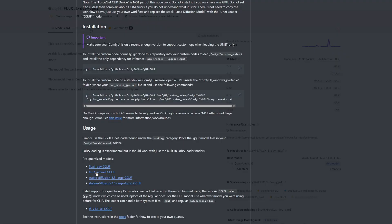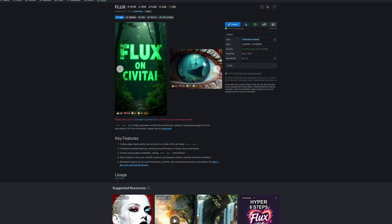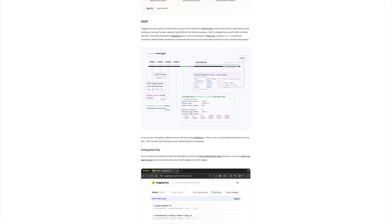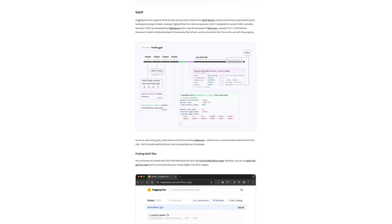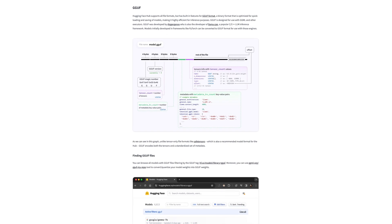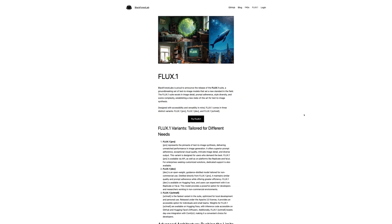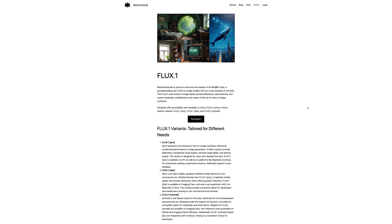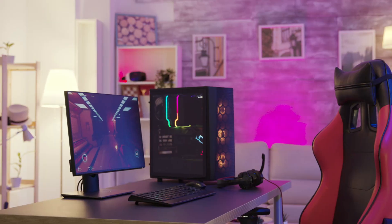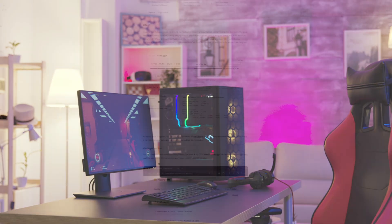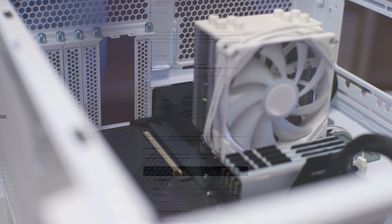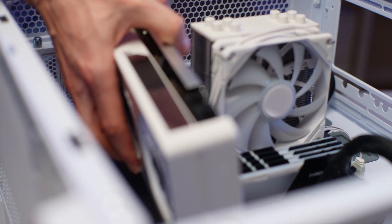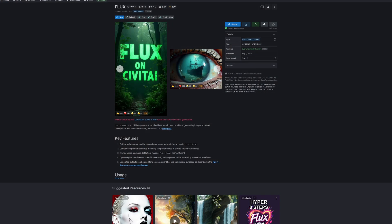Before we begin the installation, let me briefly explain the relationship between GGUF models and Flux. GGUF is a specialized file format designed to optimize large AI models, such as those from the Flux family, for efficient use on devices with limited hardware resources. By using techniques like quantization, GGUF reduces the memory, VRAM requirements of these models while maintaining high performance.